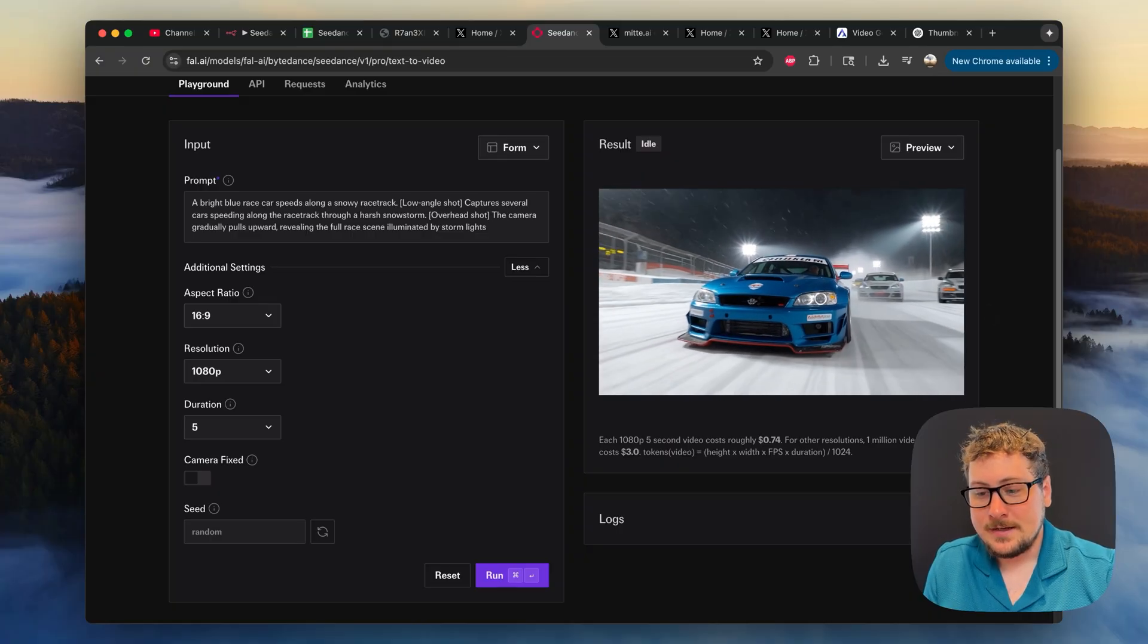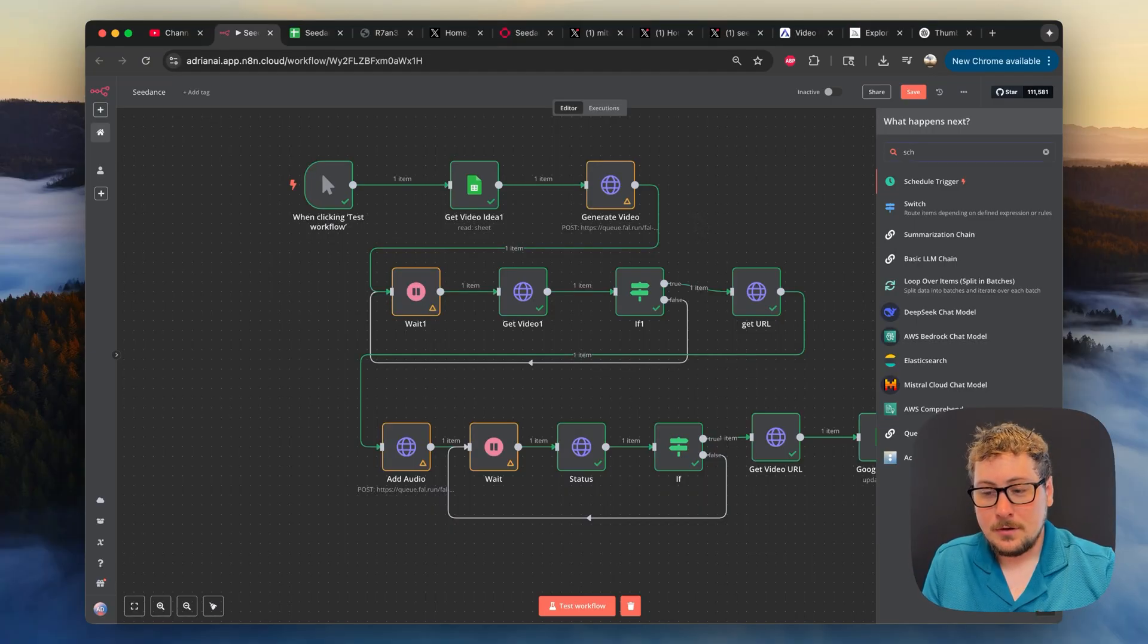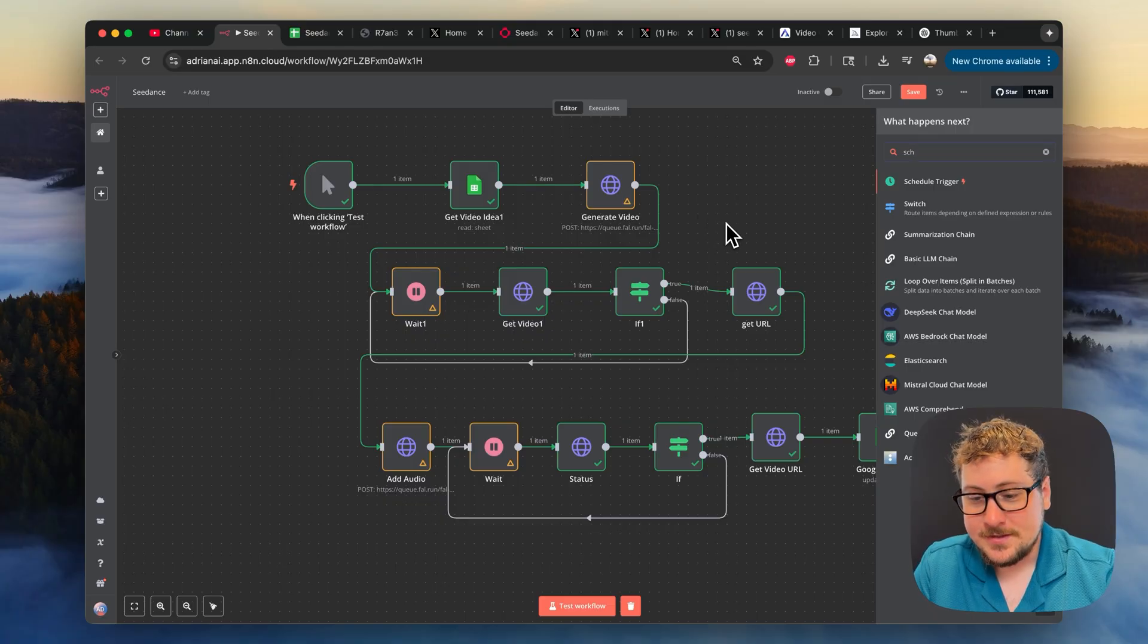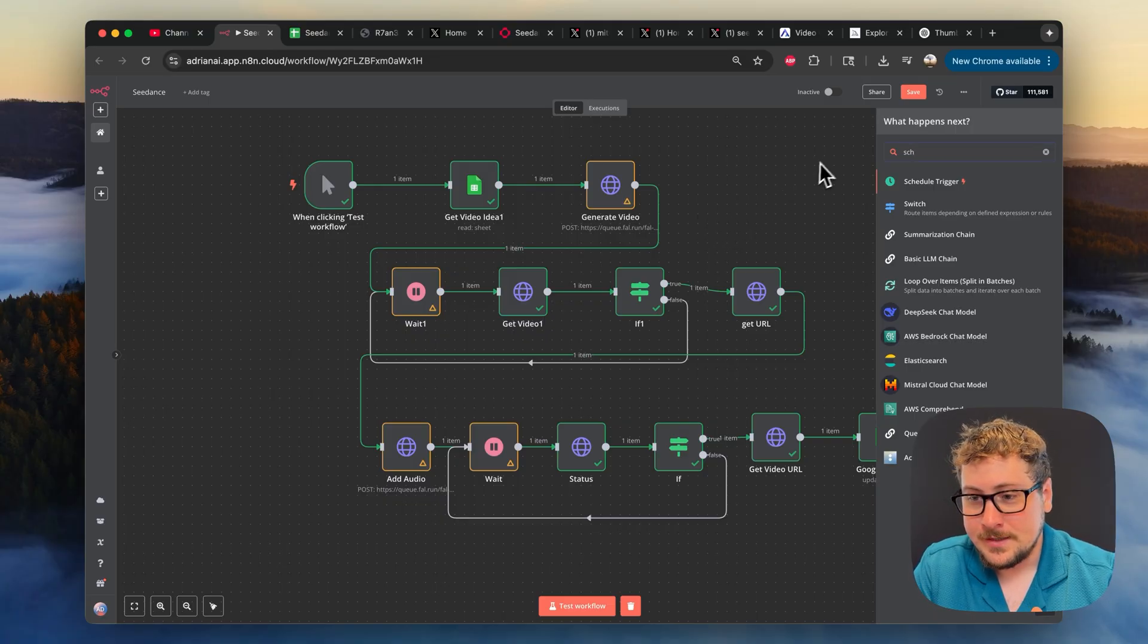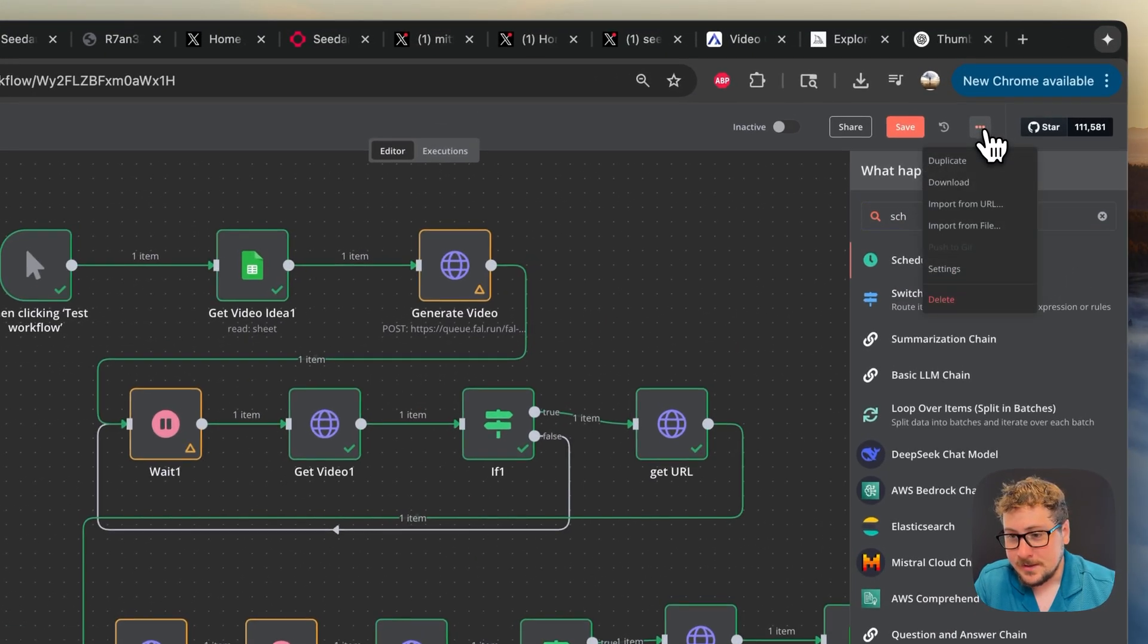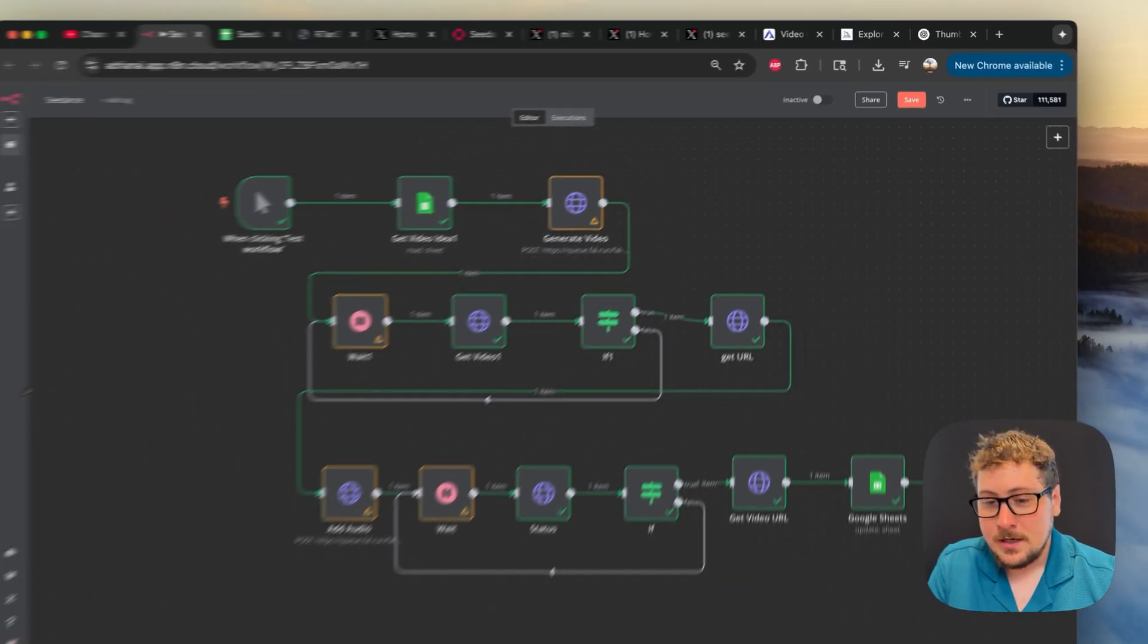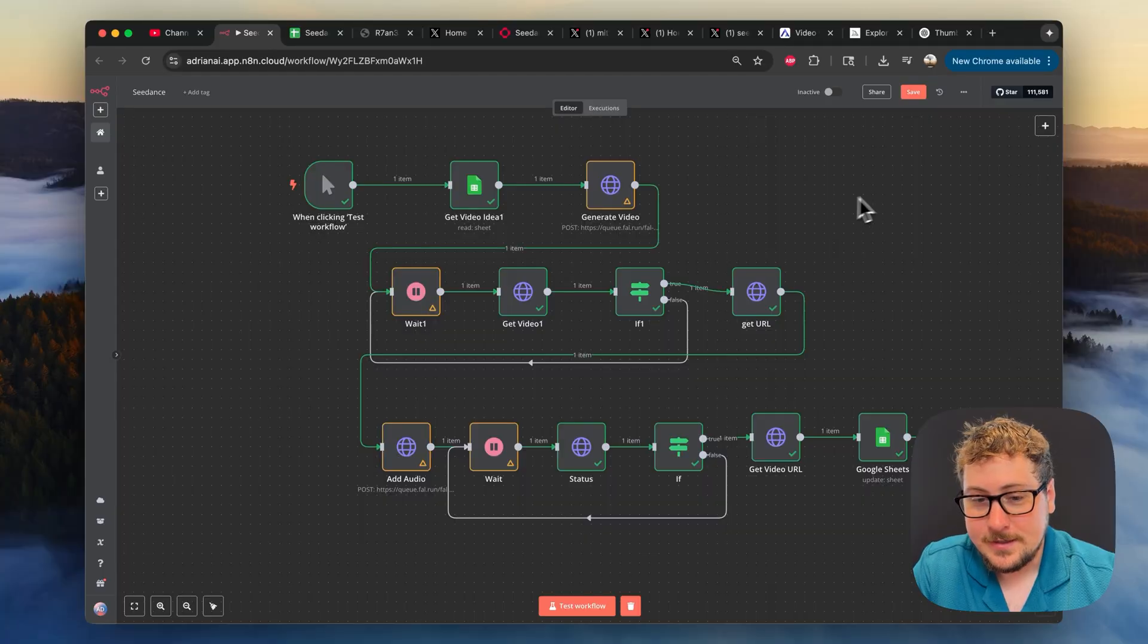And now we're back to the fun stuff. N8N no code automations. As you can see, this template that I'm providing to you completely for free, you will be able to import by going to N8N, starting a new project, going to these three dots, hitting import from file, downloading my file from the description. You'll get to this where you'll have the entire automation and I'll teach you how to set it up.